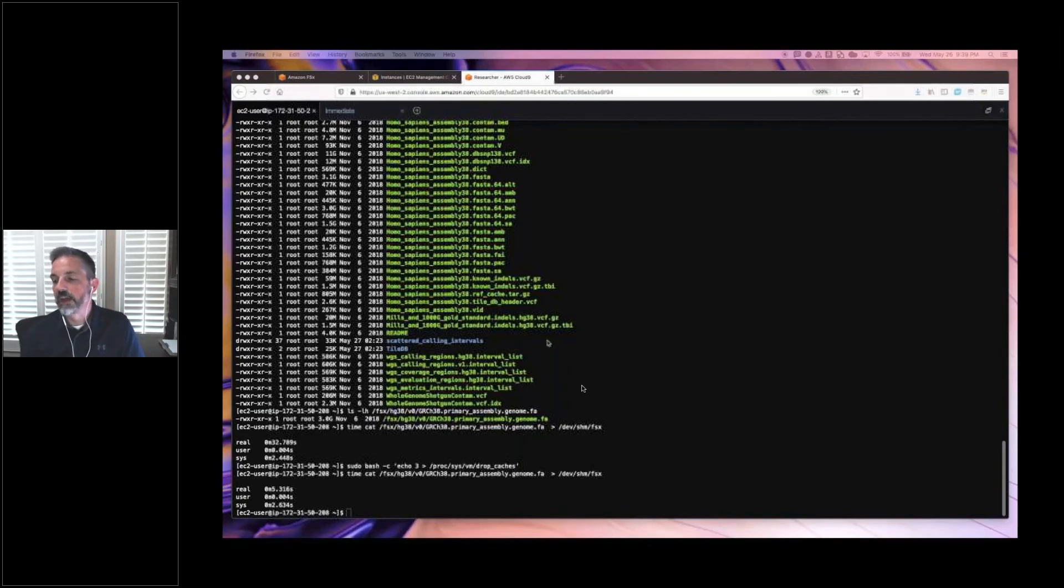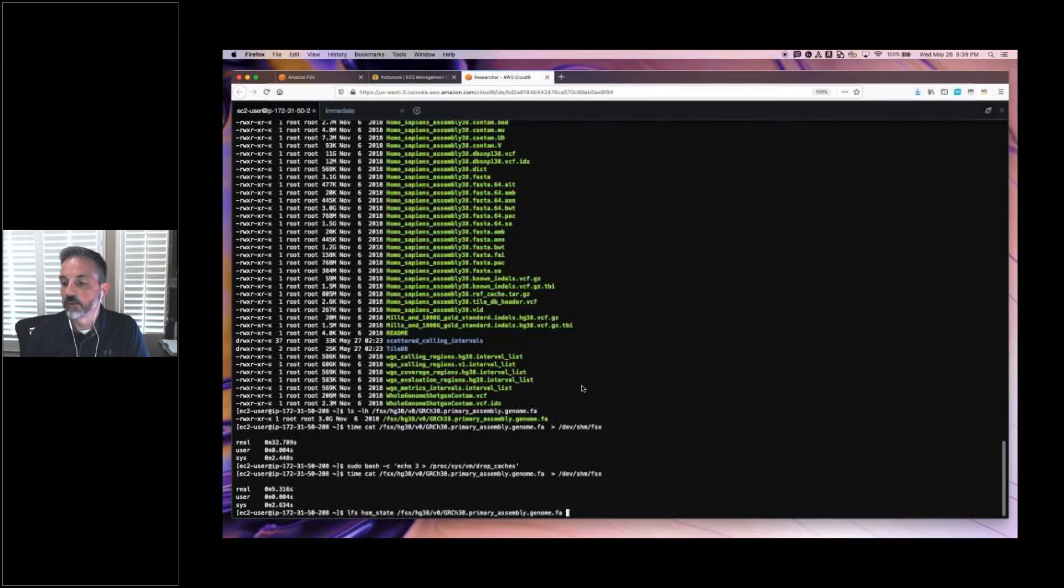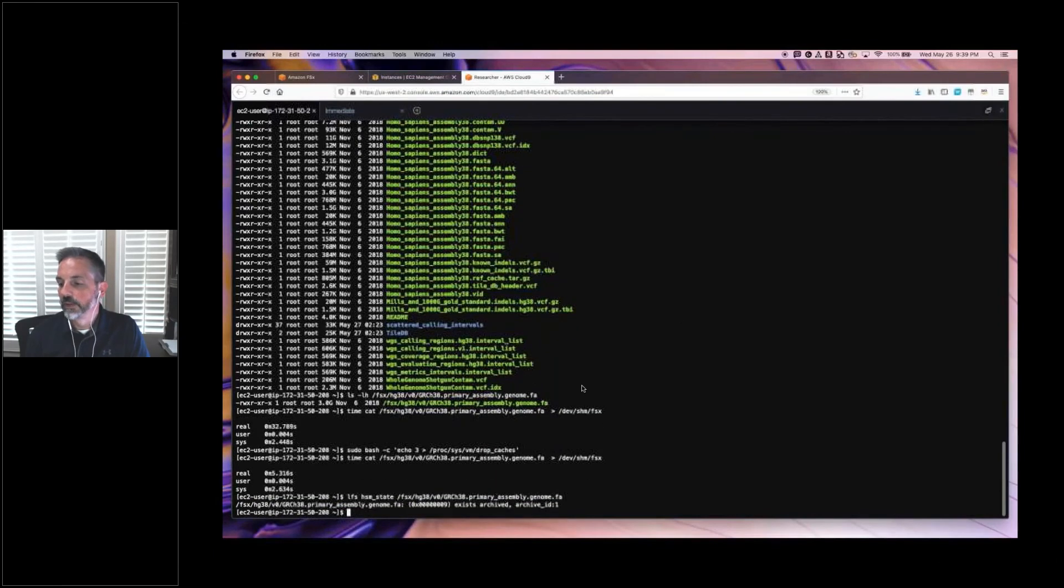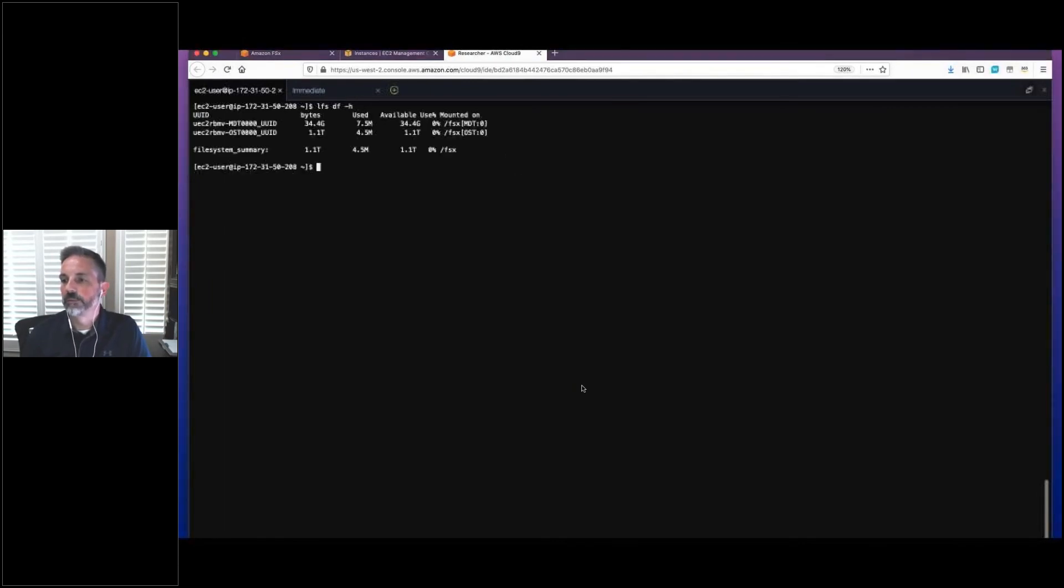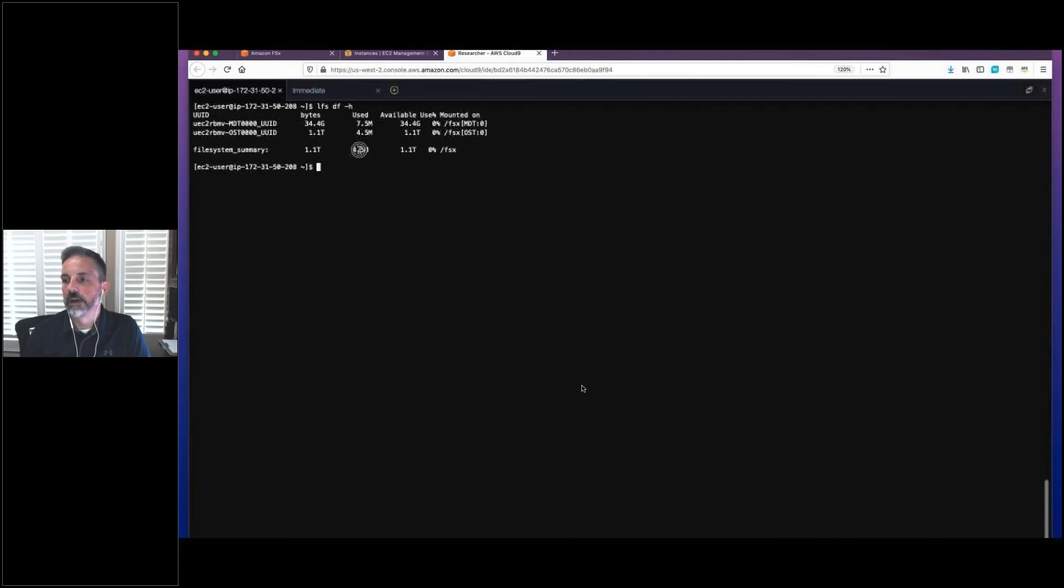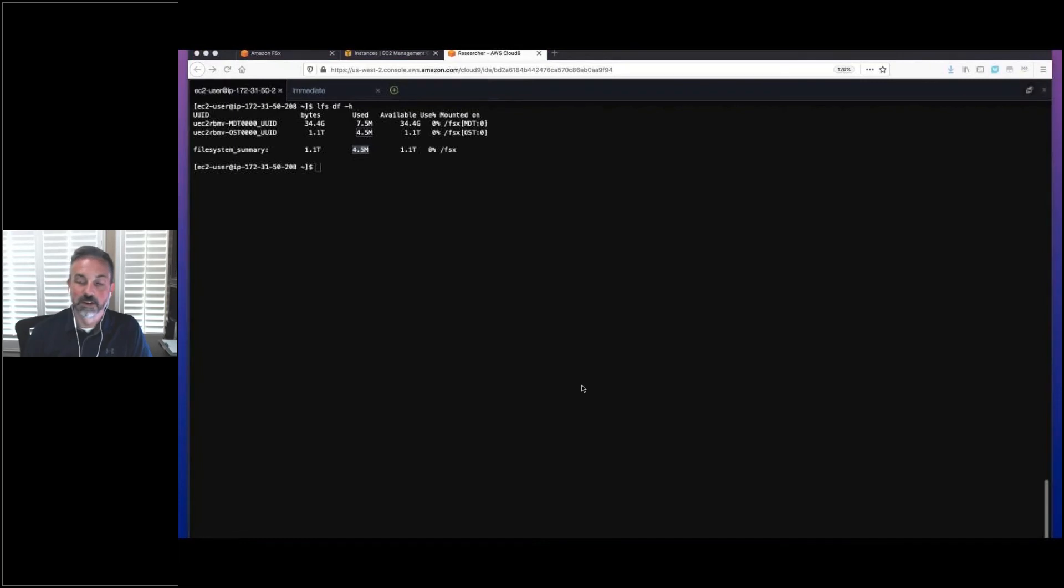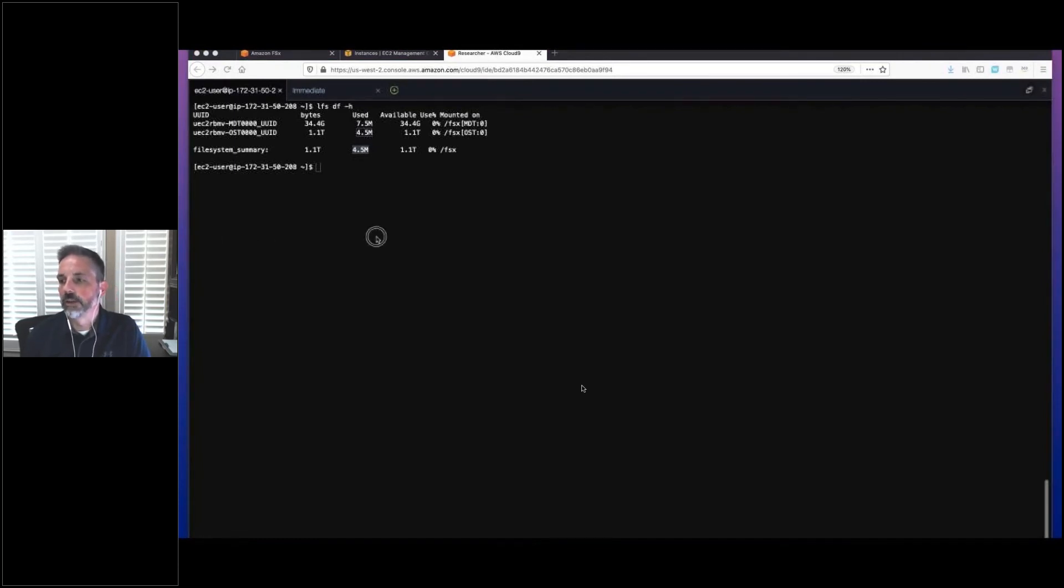The reason that that happened is it's caching it in the local file system. So there's a command that can run on Lustre to see. Yes, it's archived, which means it's been cached. So let's go ahead and advance. I have removed it from the cache using another command. Let's make sure that the file system is empty. 4.5 meg, which is basically nothing. It does not include our 3 gig. So our 3 gig file is no longer cached on our local Lustre file system.